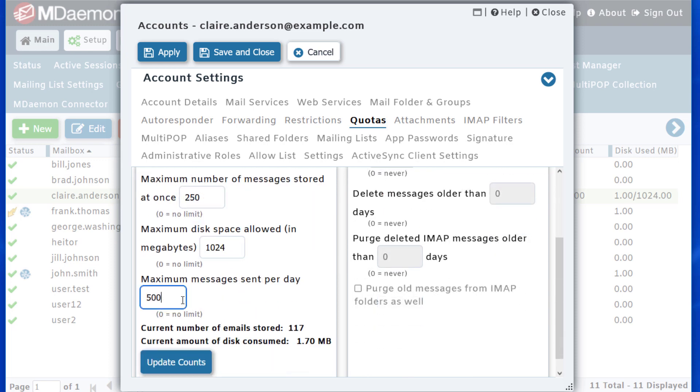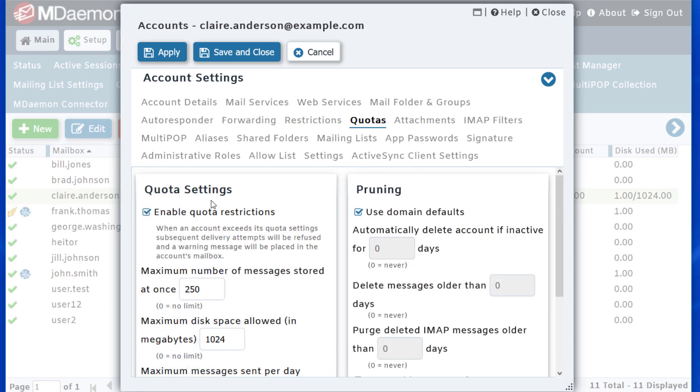And you can even put a limit on the maximum number of messages sent per day. So for example, 200 messages sent per day. And then simply click Apply.